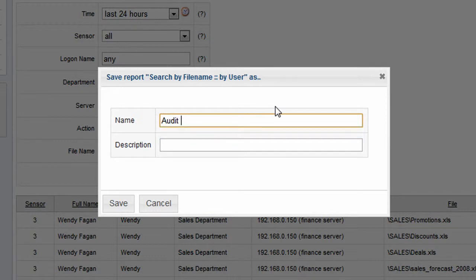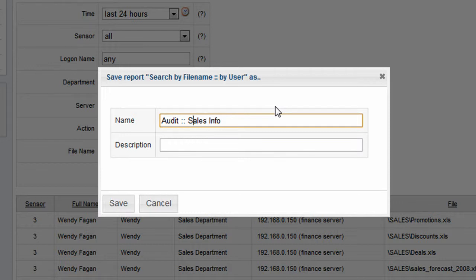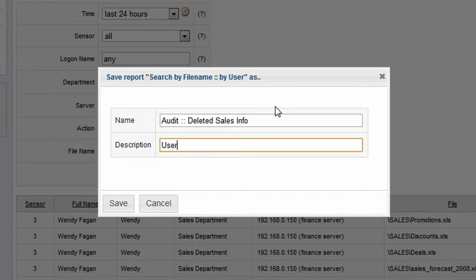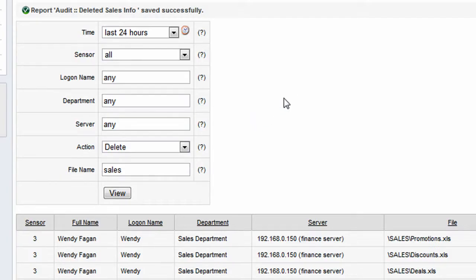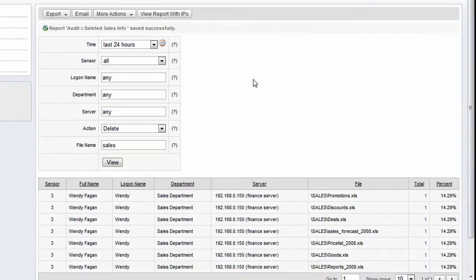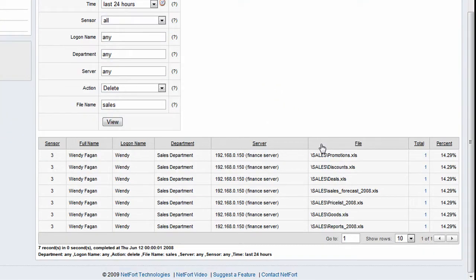Particularly useful one. We'll call it Deleted Sales Info and give it a description, and we save that.